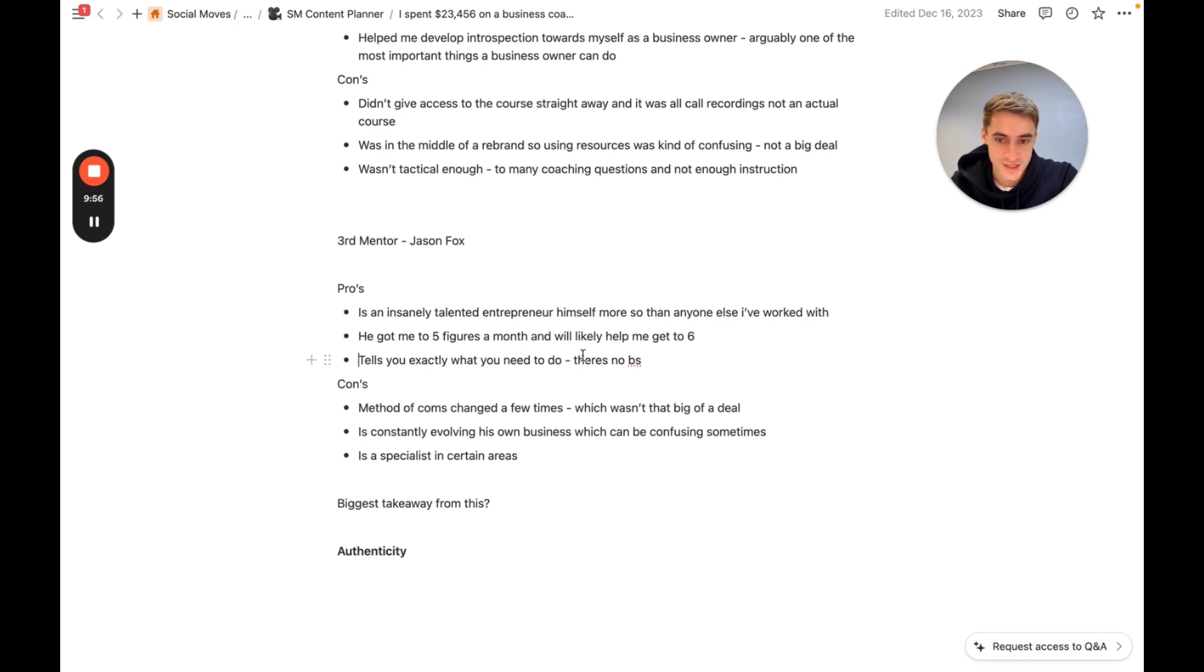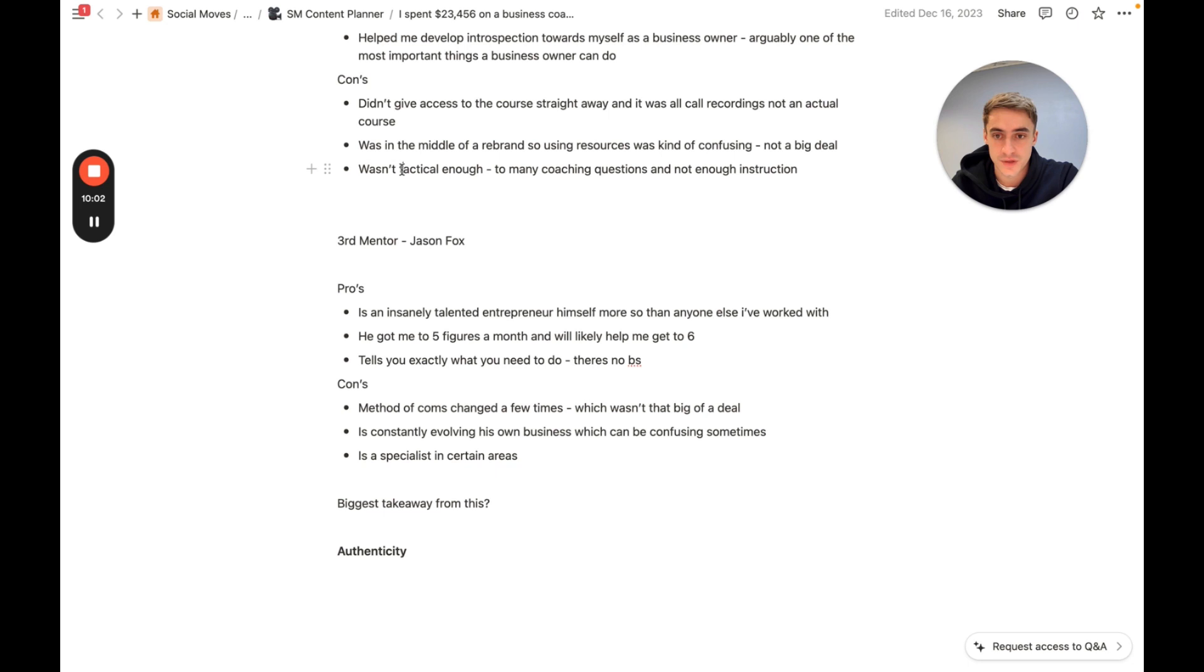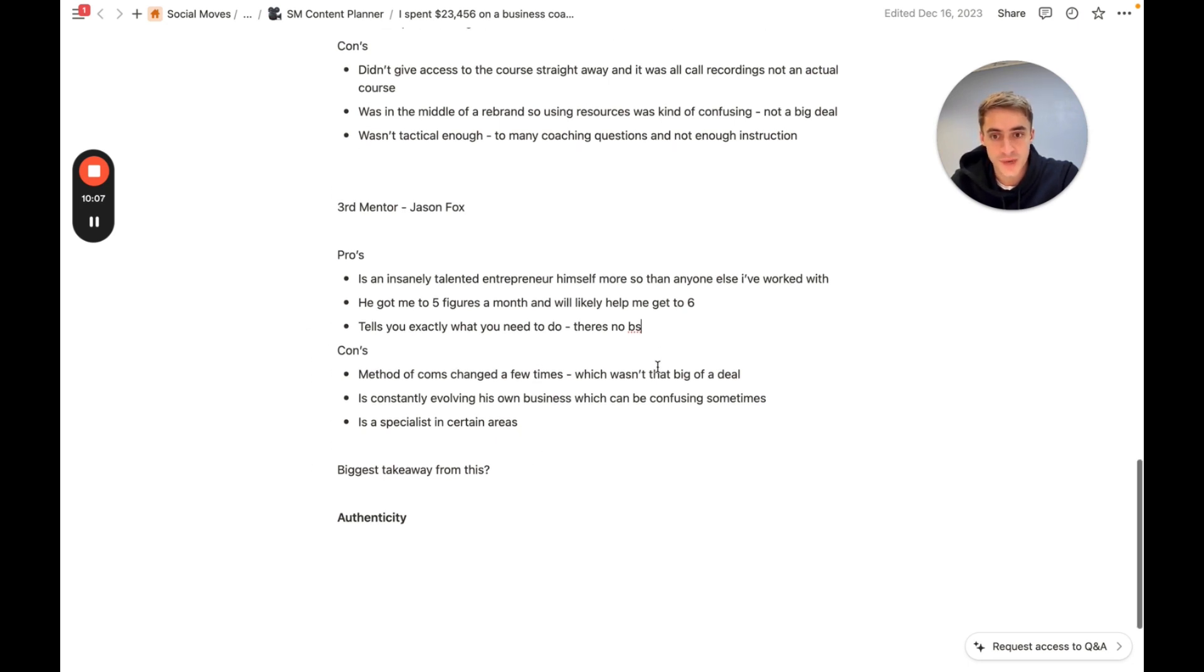Tells you exactly what you need to do. There's no bullshit. He's a bullshit free guy, which is fantastic. Just gives me the direction which was missing from the previous mentorship. Gives me direction. It's what you need sometimes. You just need to be told what to do by a coach, somebody who's done it before, somebody who's got your best interests at heart.